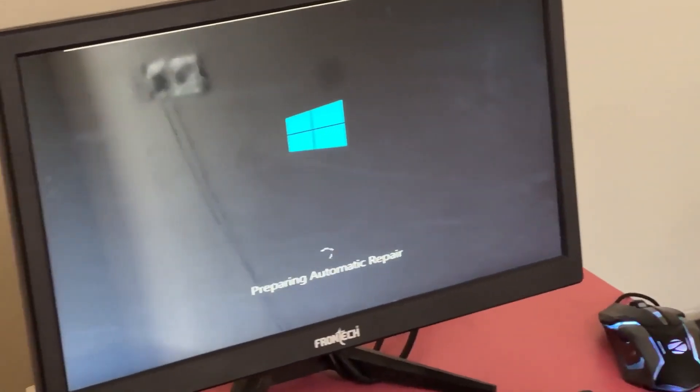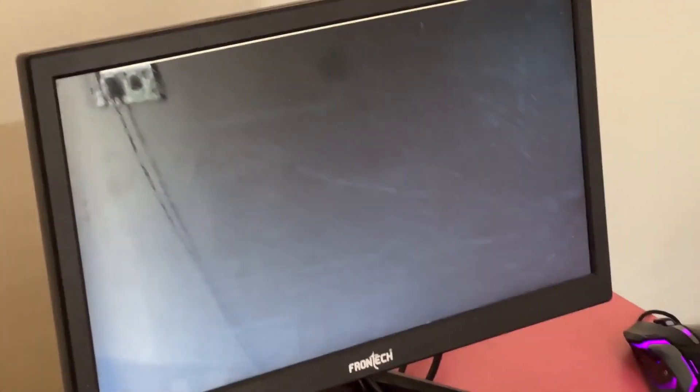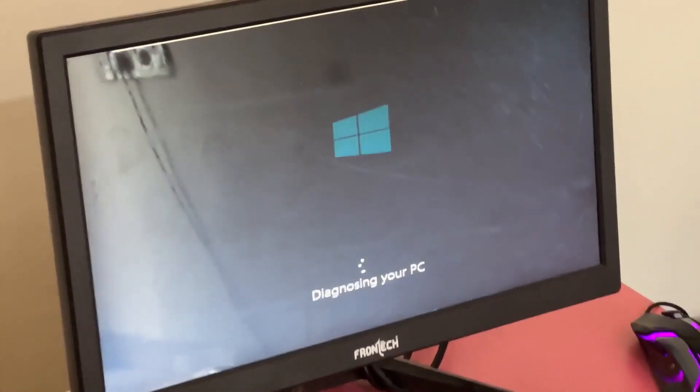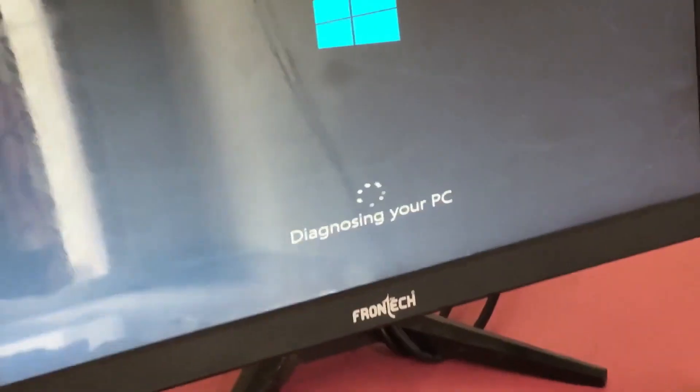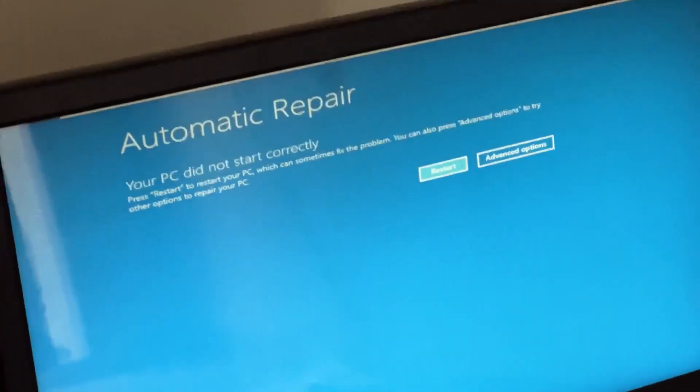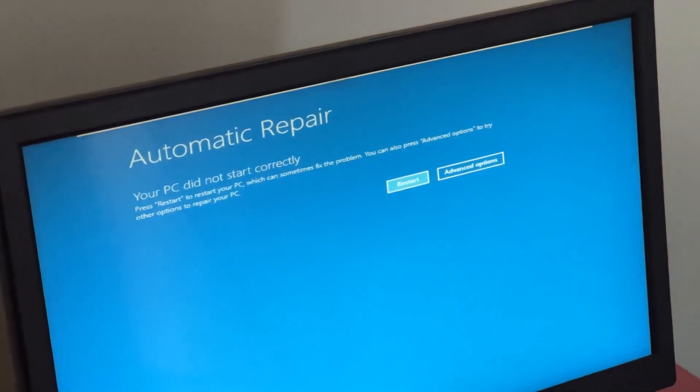Don't panic when you encounter a blue screen error. I'm going to show you how to fix this problem step by step. Let's begin.